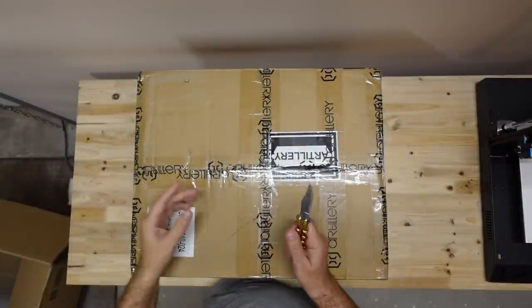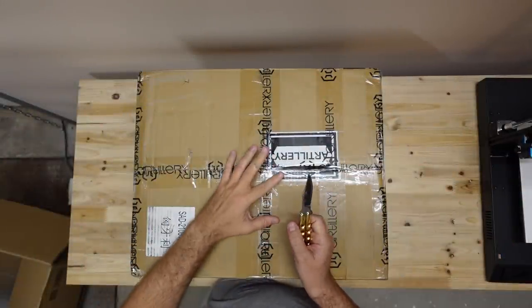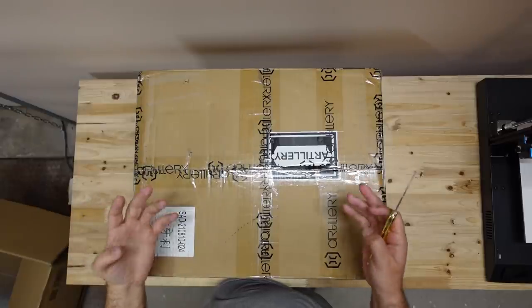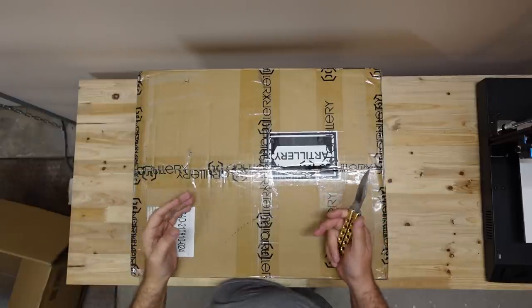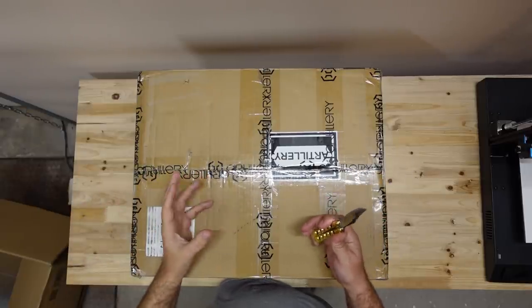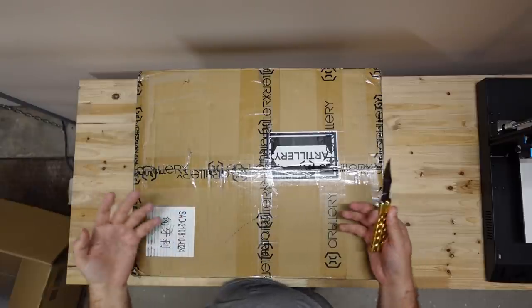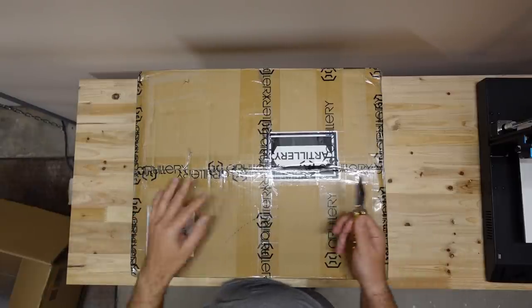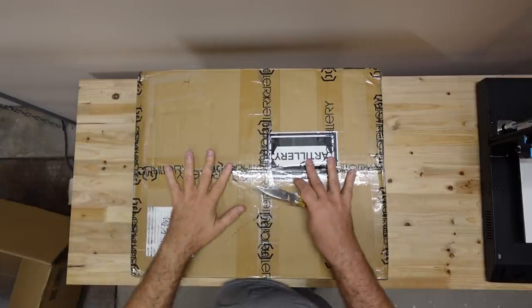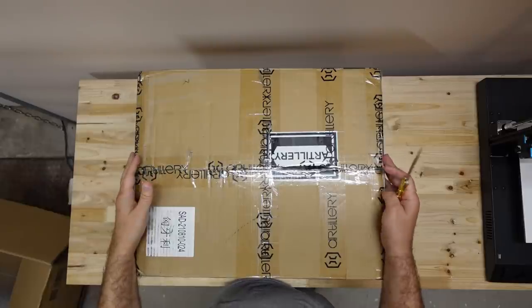Interesting, when I did a review of the Artillery Sidewinder X1 that printer arrived from China and I had to write a detailed report to the customs. Now this package is sent to me from Europe so I didn't have problems with the customs.